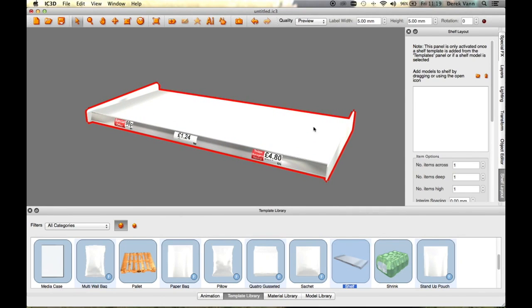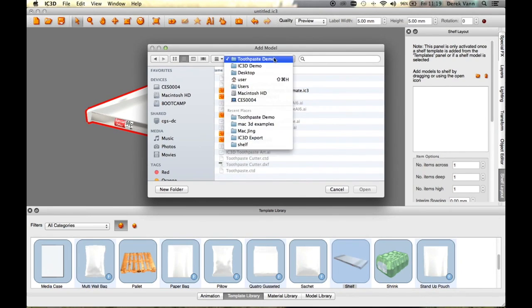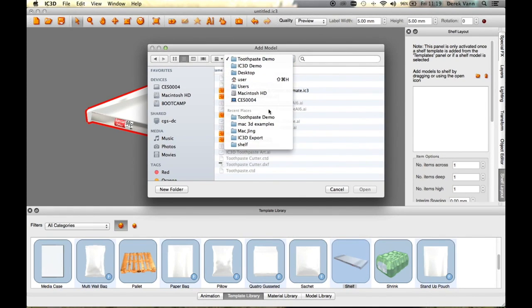Select the Add Models icon in the Shelf Layout window. Browse to the IC3 model you wish to add and select Open.